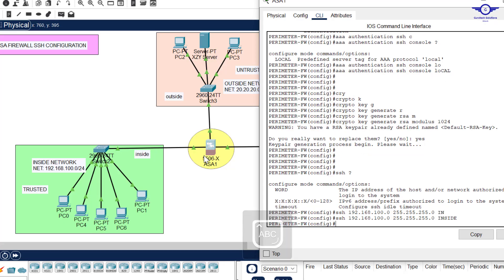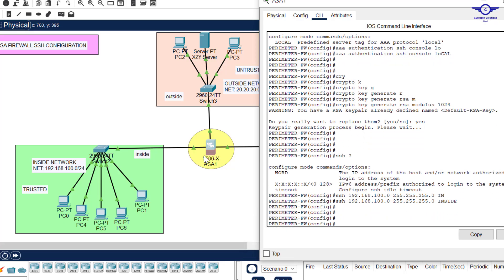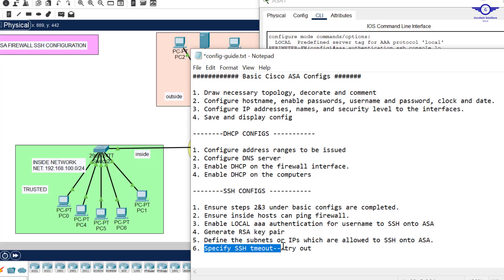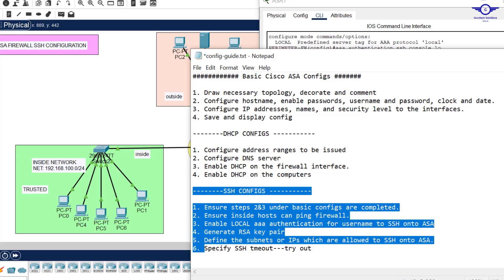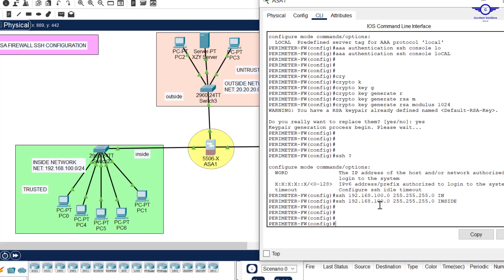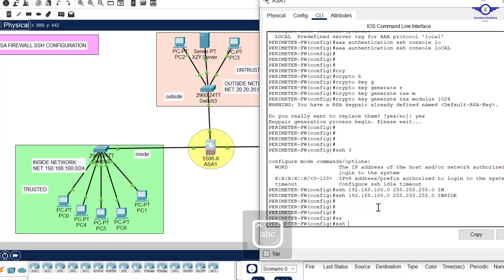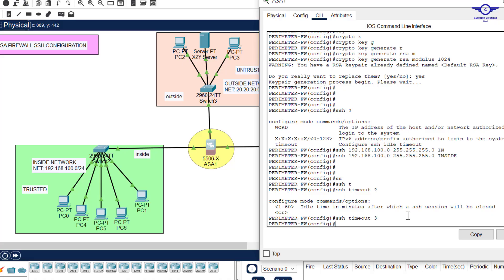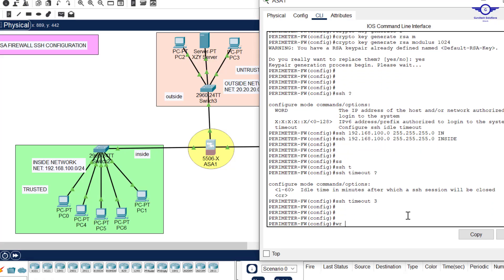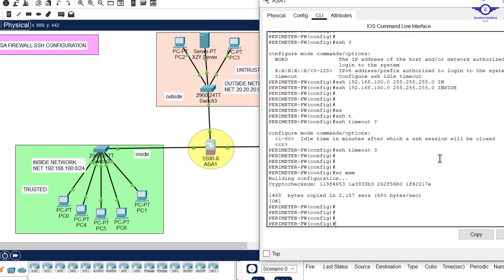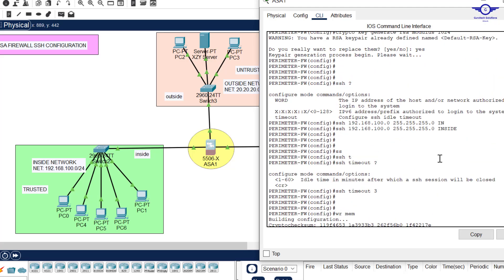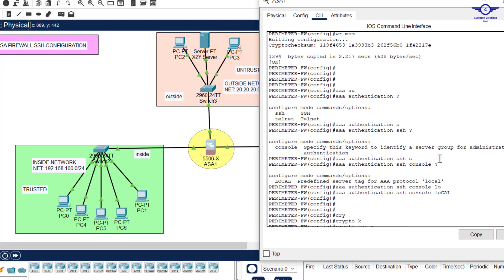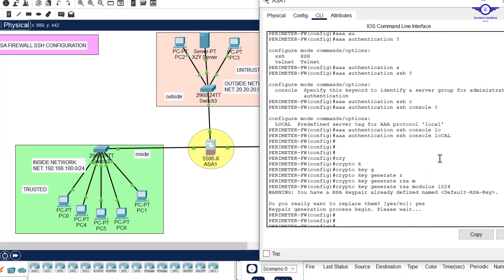Finally, specify SSH timeout. Here also we just say SSH timeout to be, let's query, let's say three minutes, just enough. And we enter. Not exit, but write memory to save in the firewall. And that's all. So basically just a few commands guys.